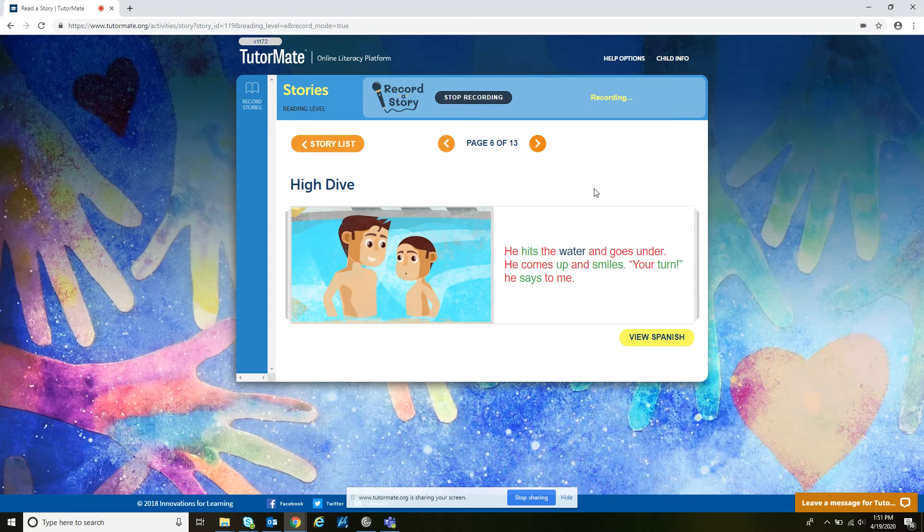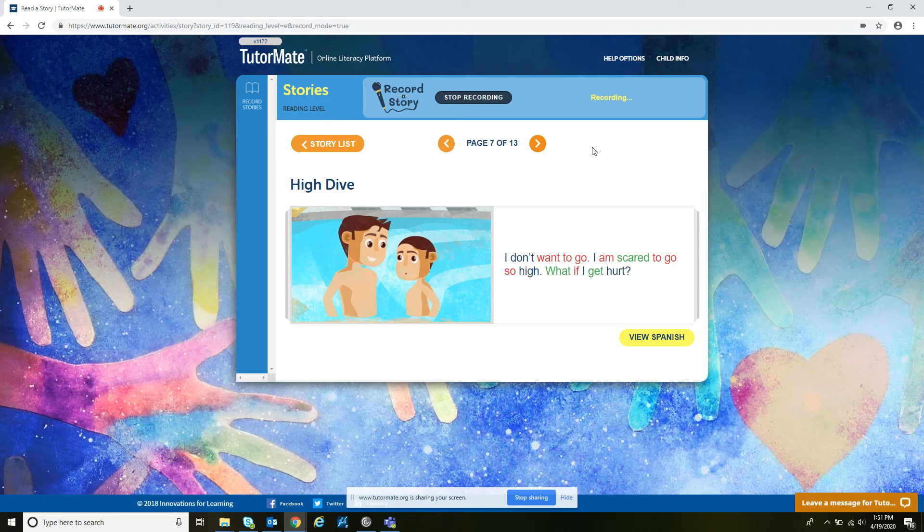Your turn, he says to me. I don't want to go. I am scared to go so high. What if I get hurt?